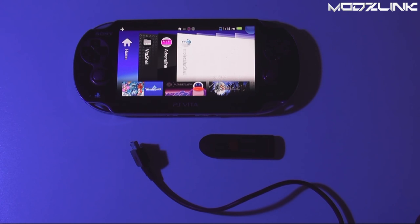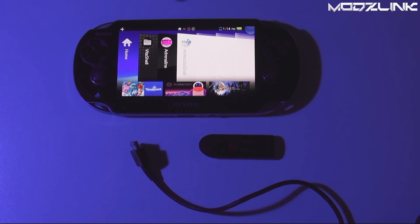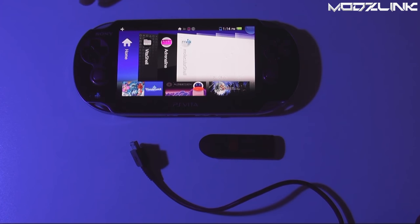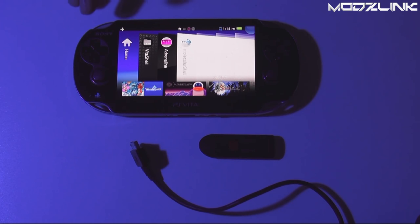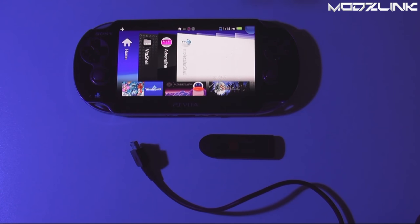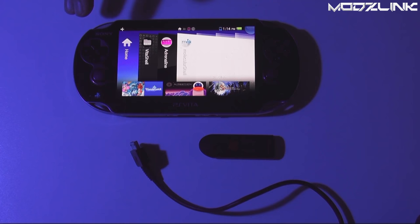So as you guys are aware, Henkaku was recently released for the PS Vita. Henkaku is just an exploit which gets kernel level access to the PS Vita. So in order to do that you need firmware 3.60. The current latest firmware is 3.63.